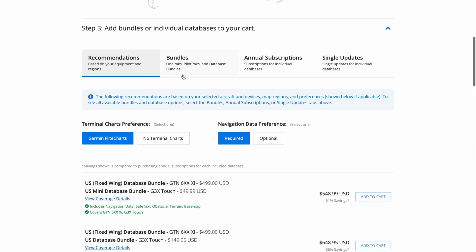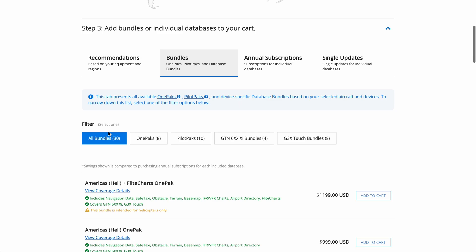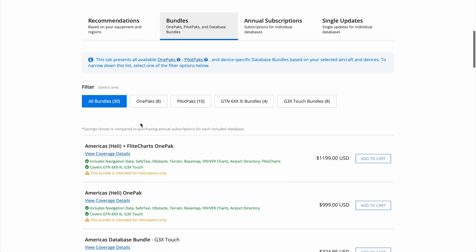First, we have the bundles, which will cover the OnePacks, PilotPacks, and then also we have the individual unit bundles. The OnePacks and PilotPacks are very similar, with the main difference in information being that the OnePacks are Garmin NavData, and the PilotPacks are Jeppesen NavData.